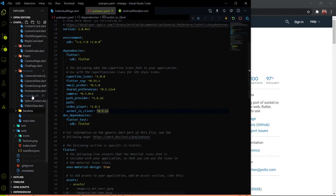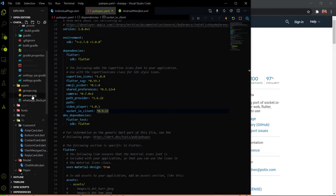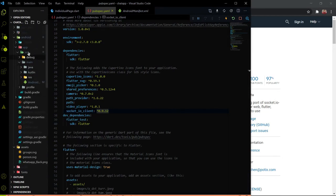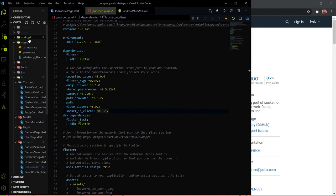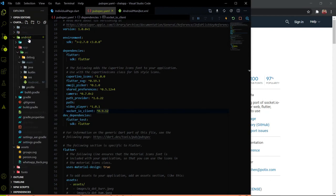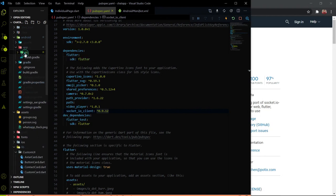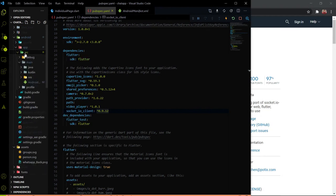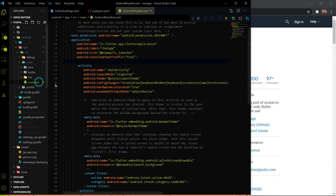After that, go inside the Android folder, then the app folder, then the source folder, and inside the main folder you will find the AndroidManifest.xml file.